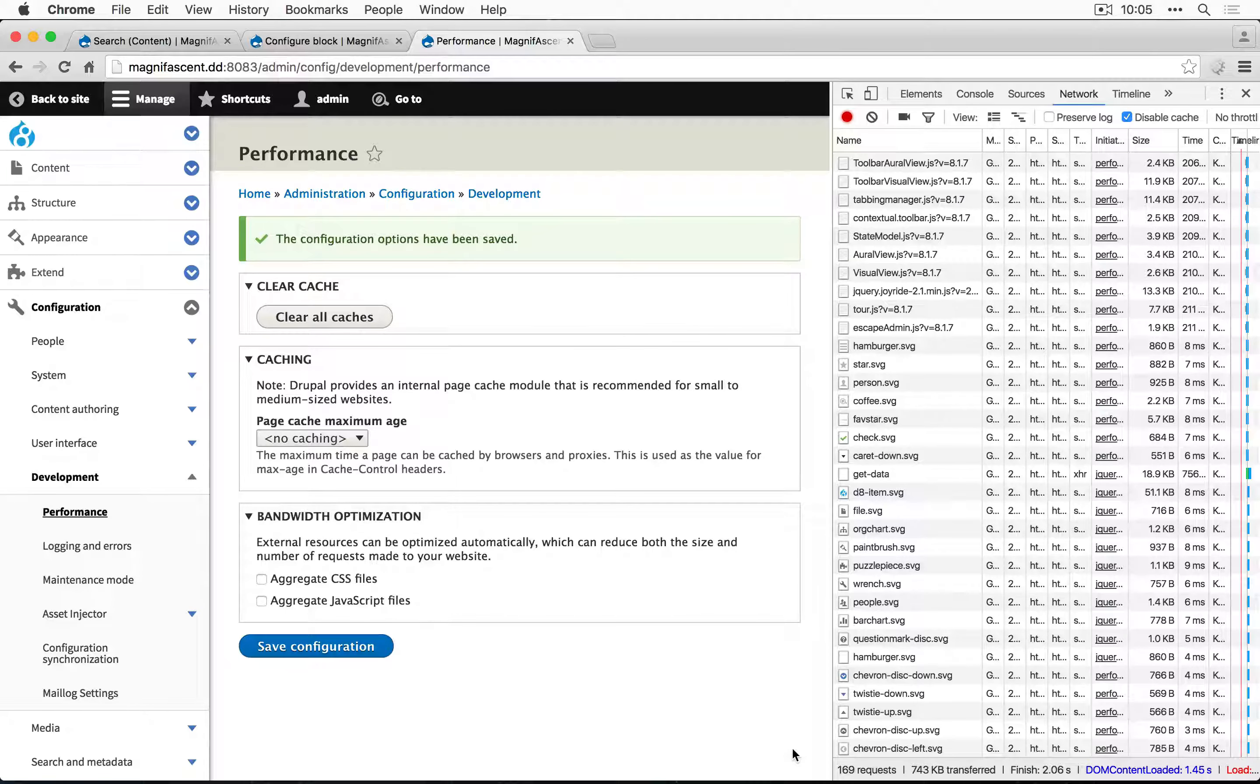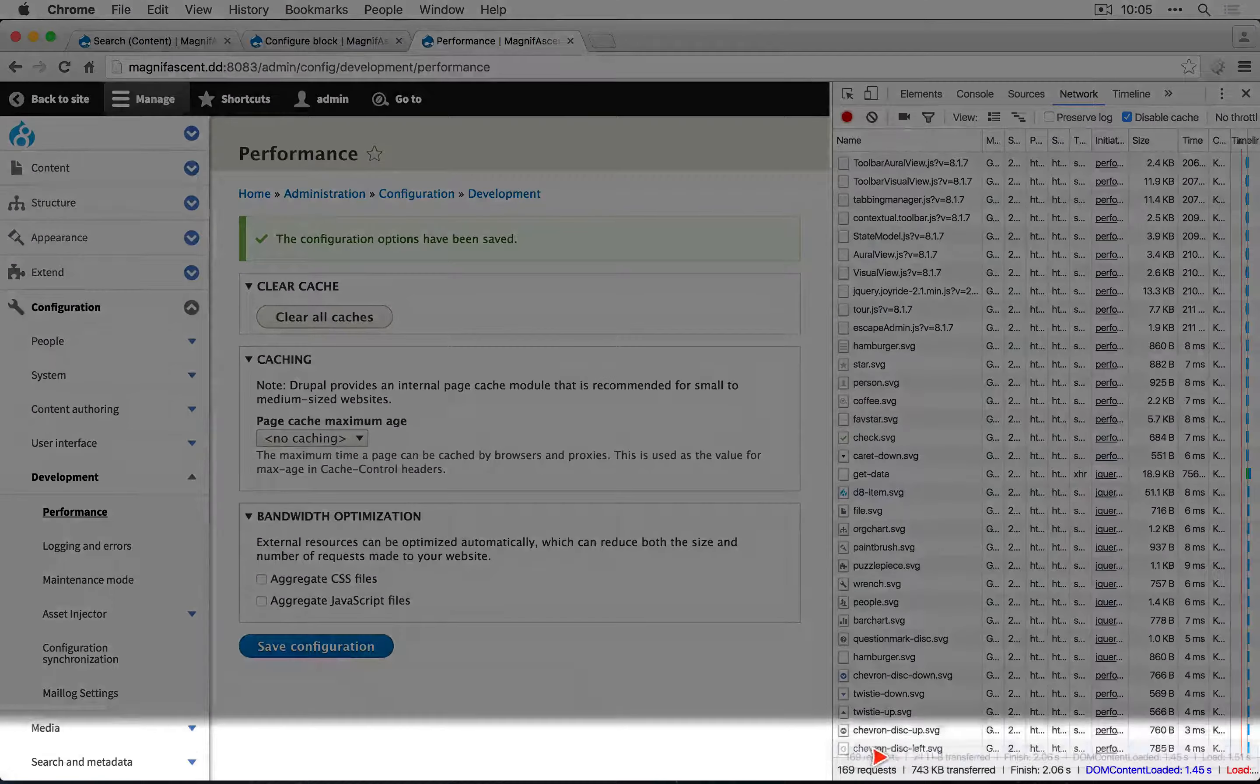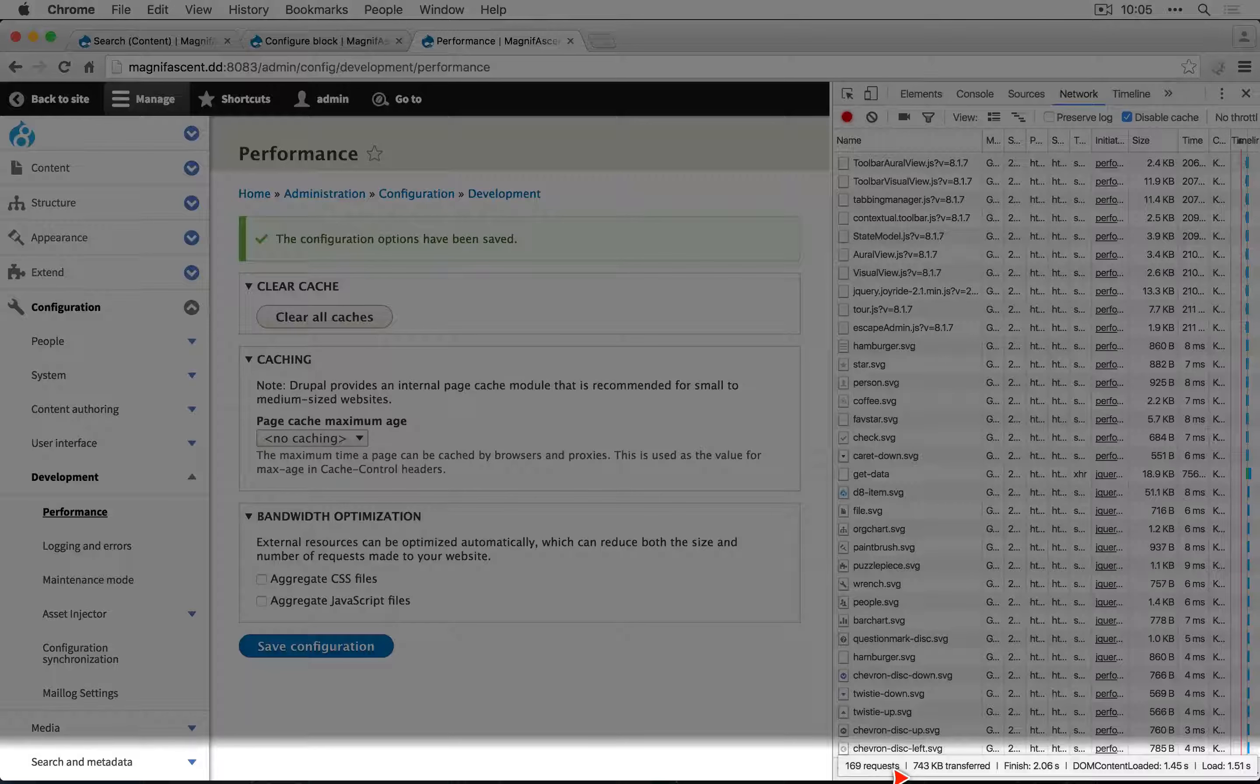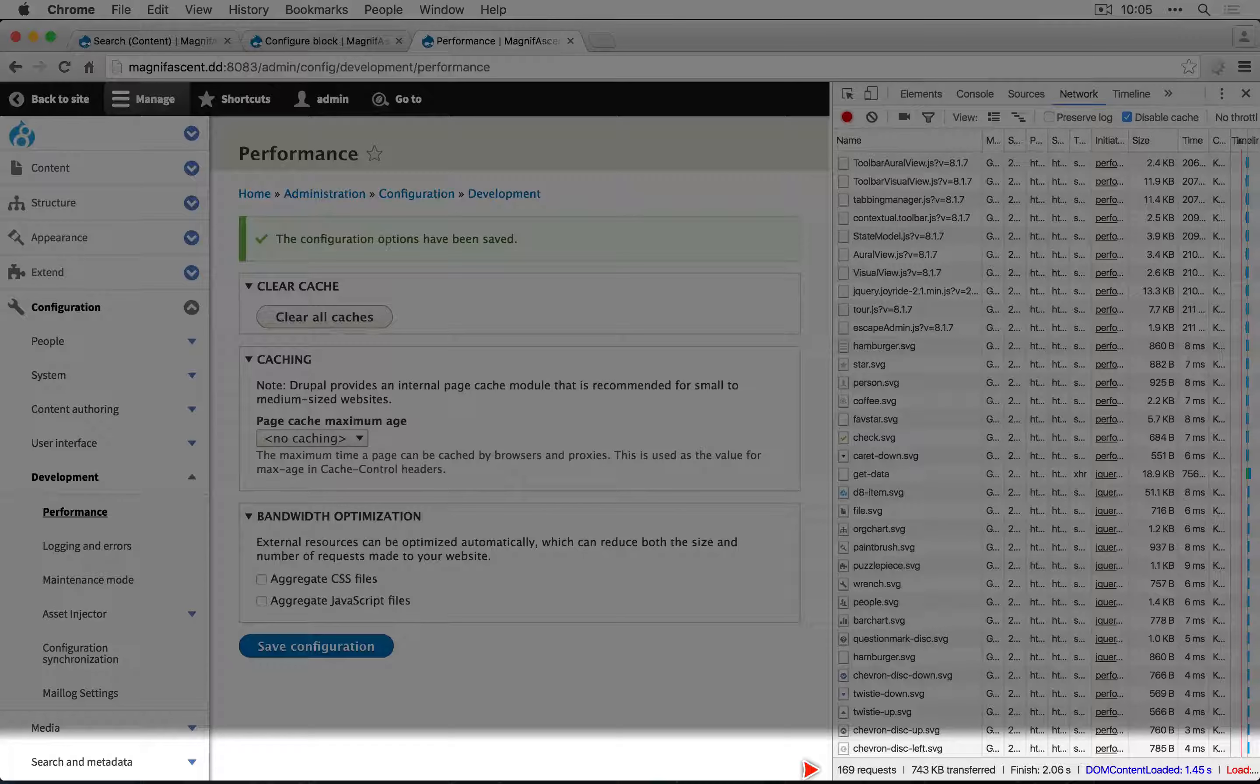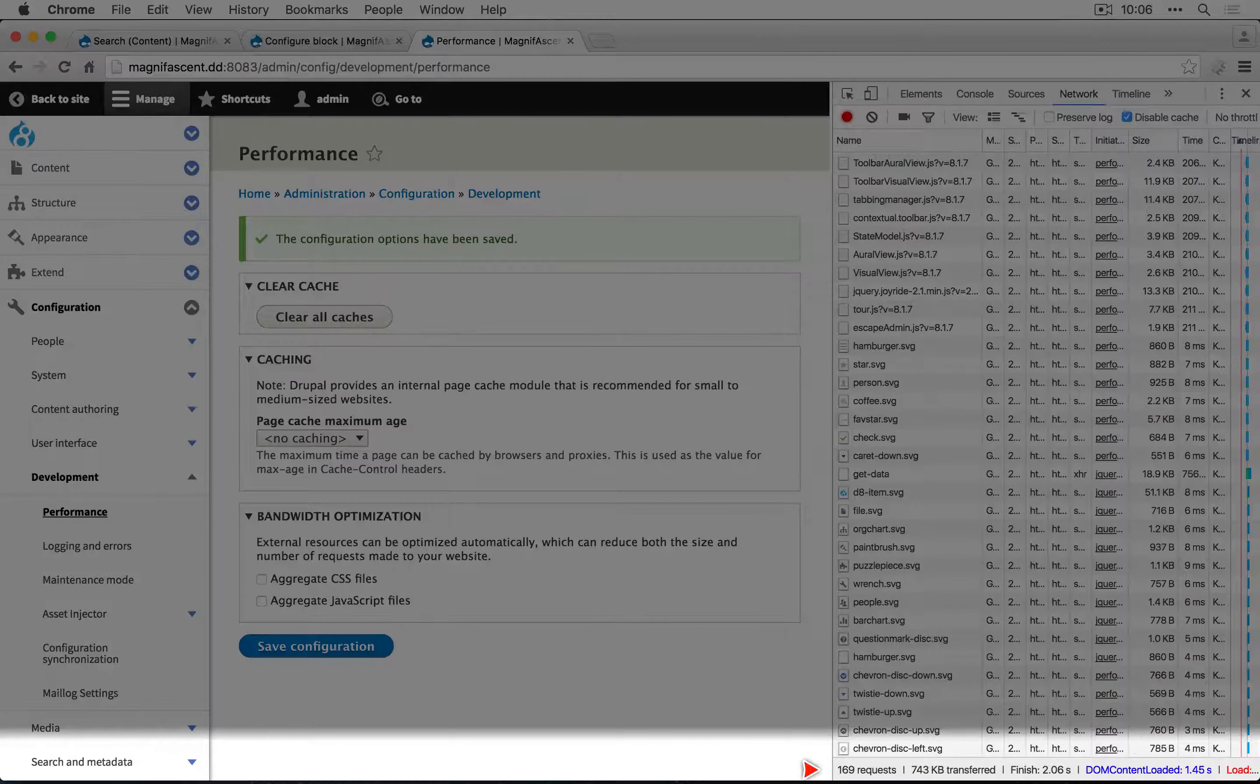But sometimes an even more important factor is how many files are being downloaded. So this says the total download was 743 kilobytes. This file size across 169 files is going to download quite a bit slower than 40 files, for example.